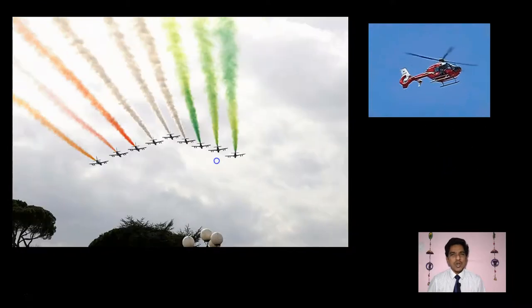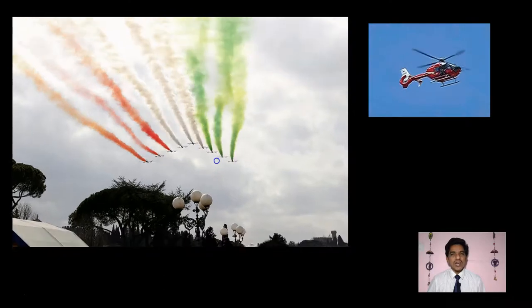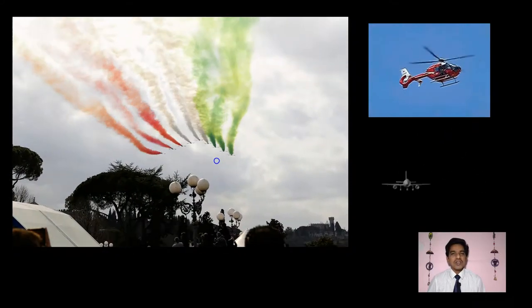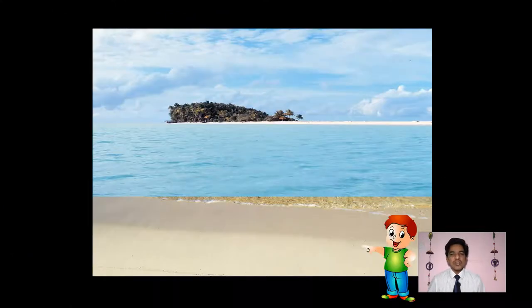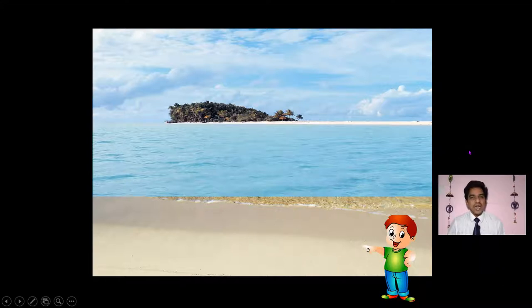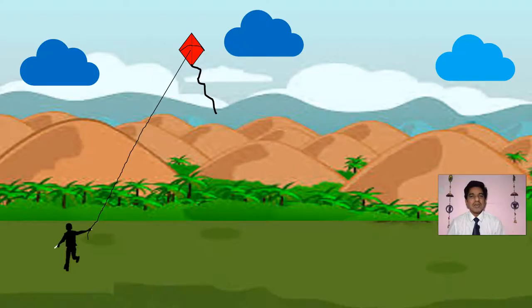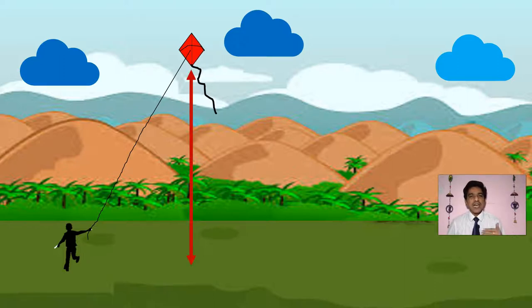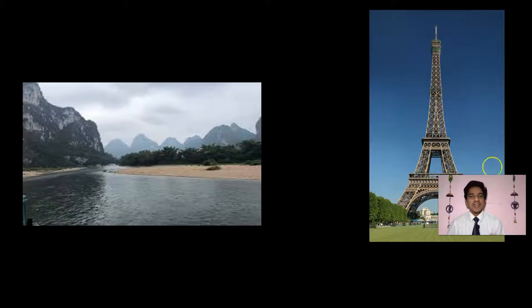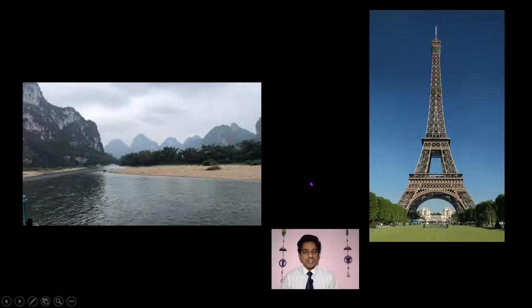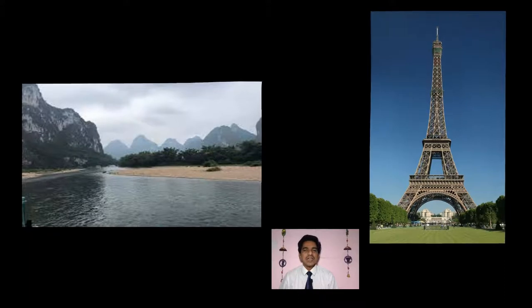If you are on a beach and you can see an island in the middle of the sea, can you measure the distance to that island? Suppose you are flying a kite in the playground — can you measure the height? If you want to measure the width of a river, how would you do it?